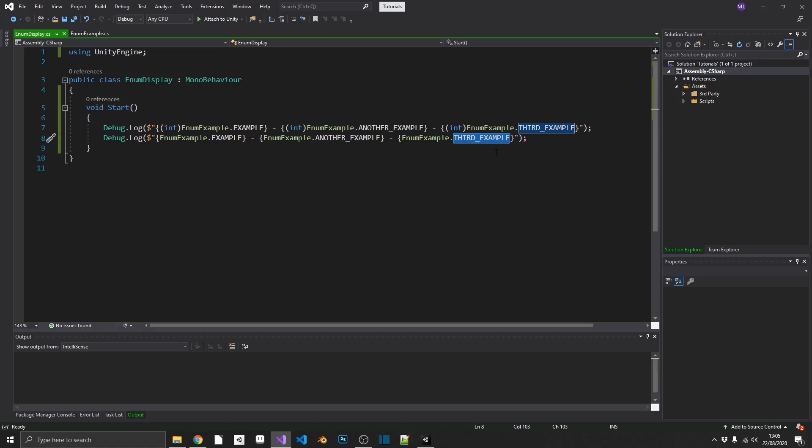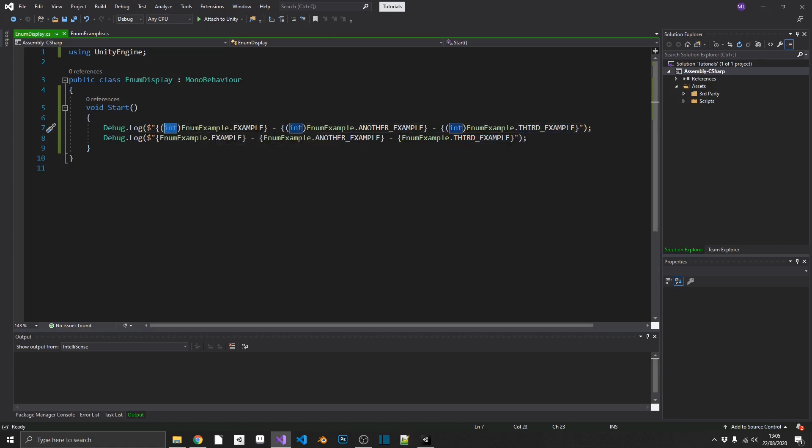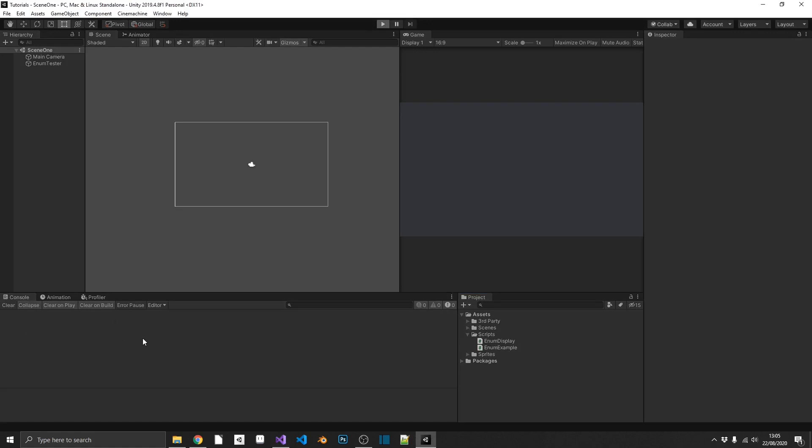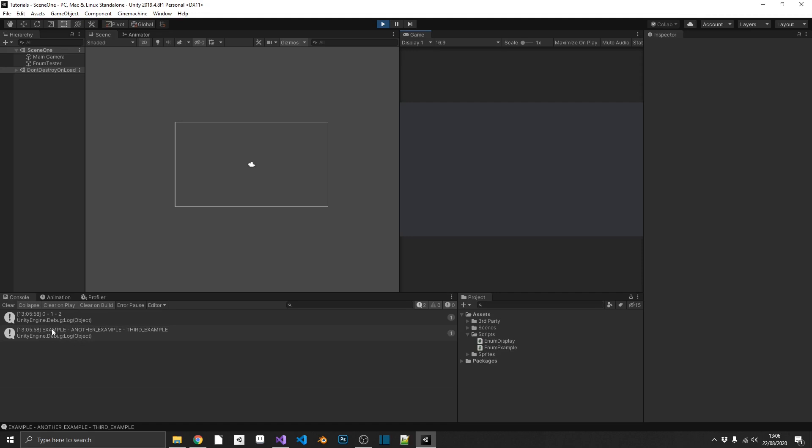But I don't particularly like the usage of this by string. The useful one is we see that we can cast this to an int. And when we display this in the inspector, we'll get 0, 1, and 2. If we go over and play, we can see that in action. So we have 0, 1, and 2. They're our actual underlying numeric values of our enum. And then we have what looks like the string value, giving us the example, another example, and third example.